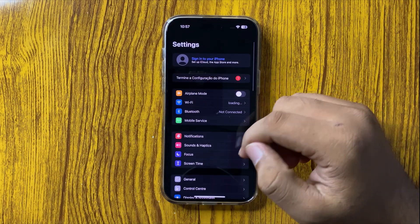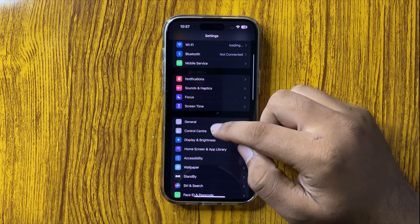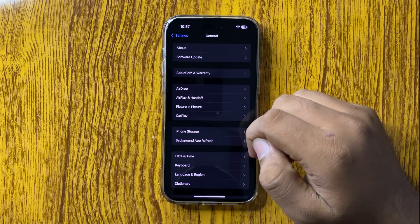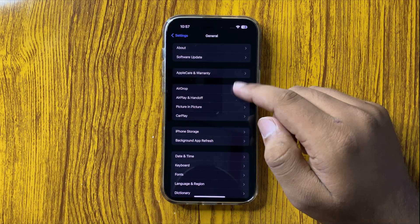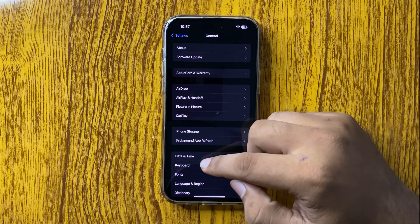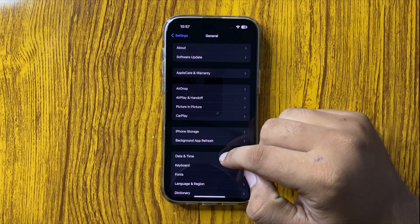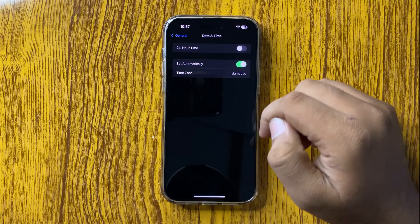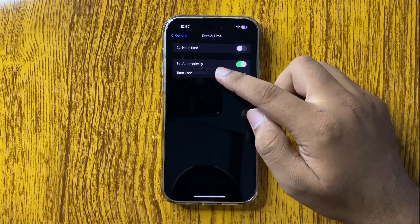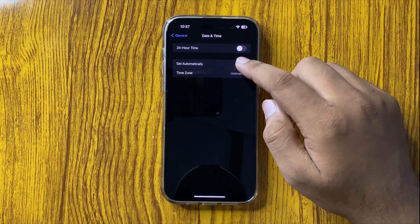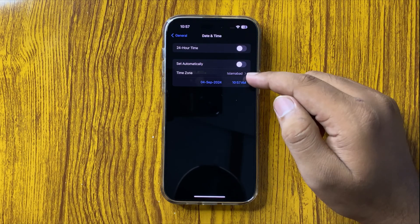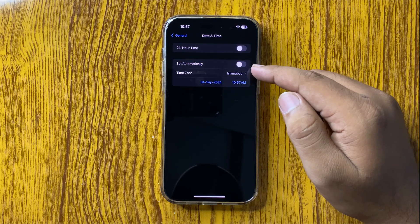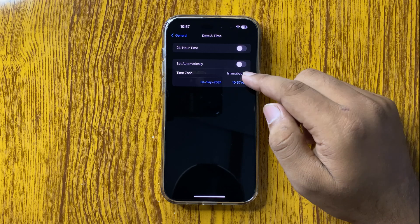In Settings, tap on General. In General, tap on Date and Time. You will see a 'Set Automatically' button. If you have disabled this button, it may cause network issues.